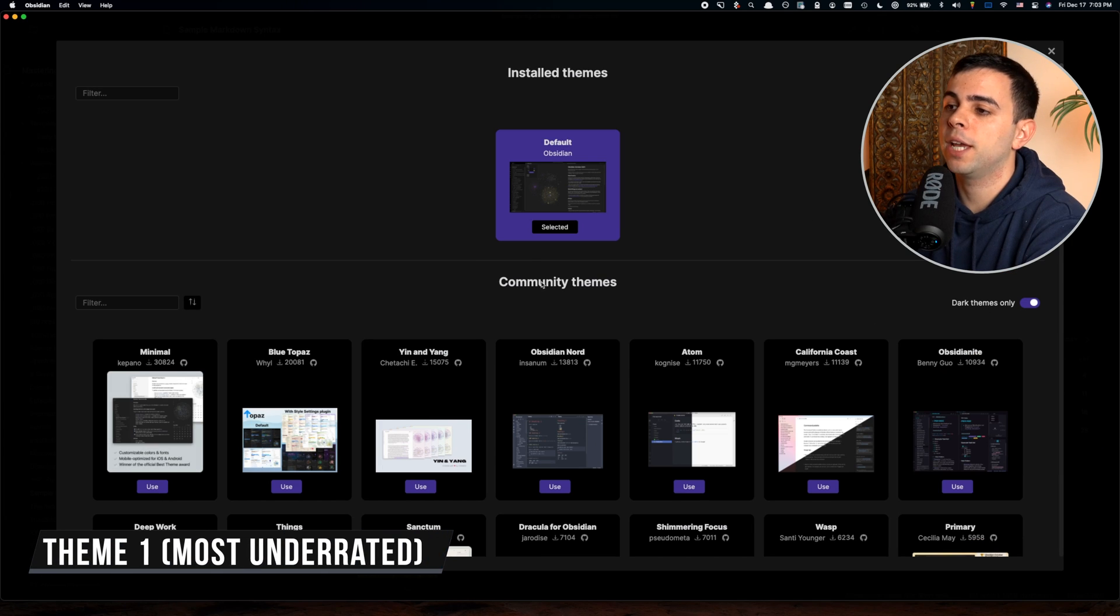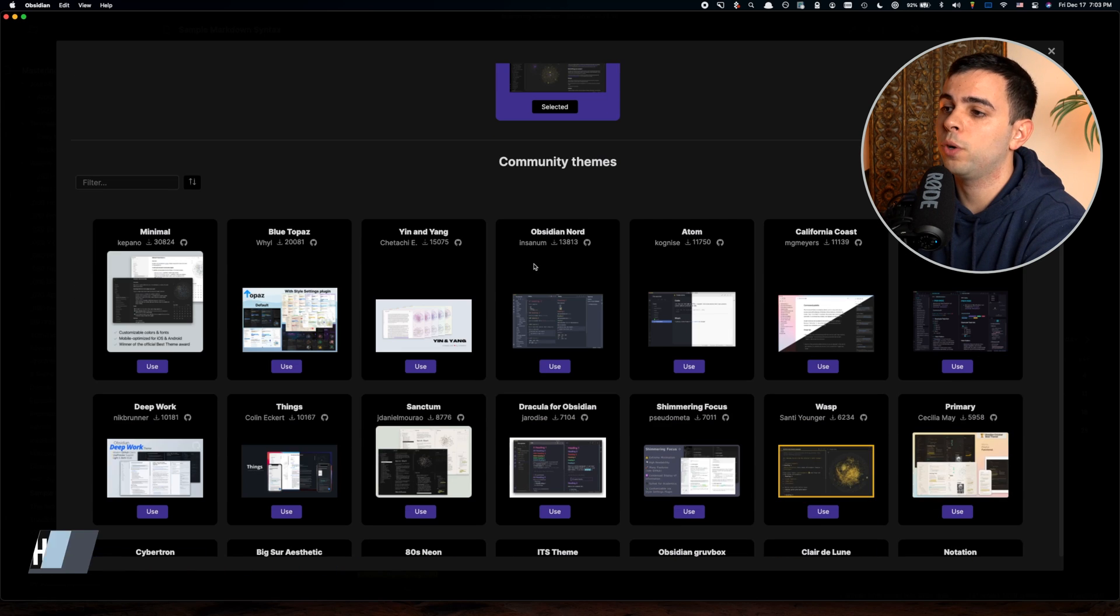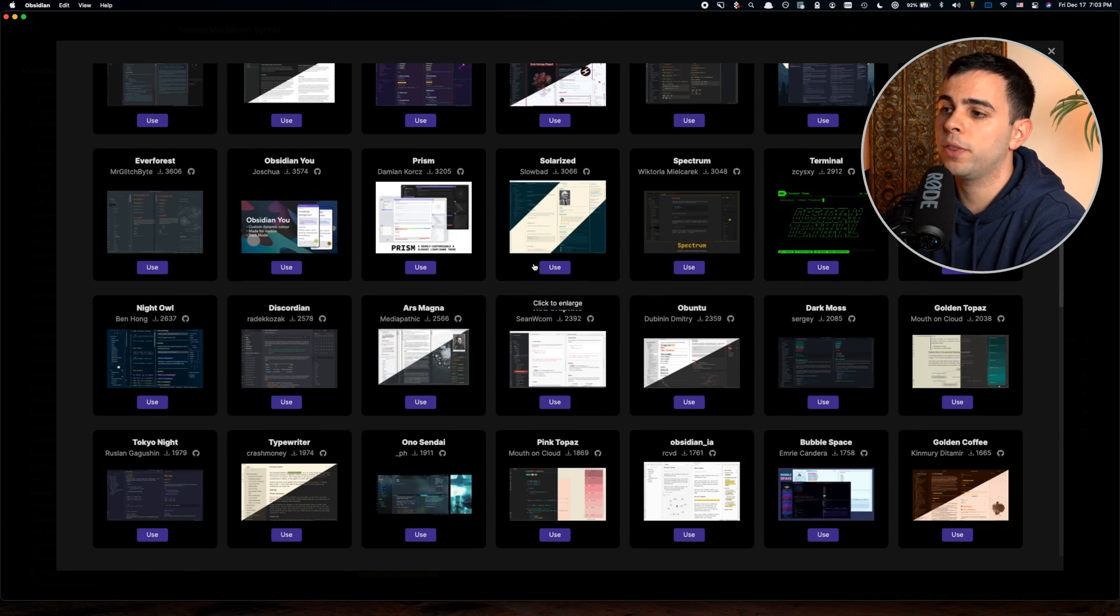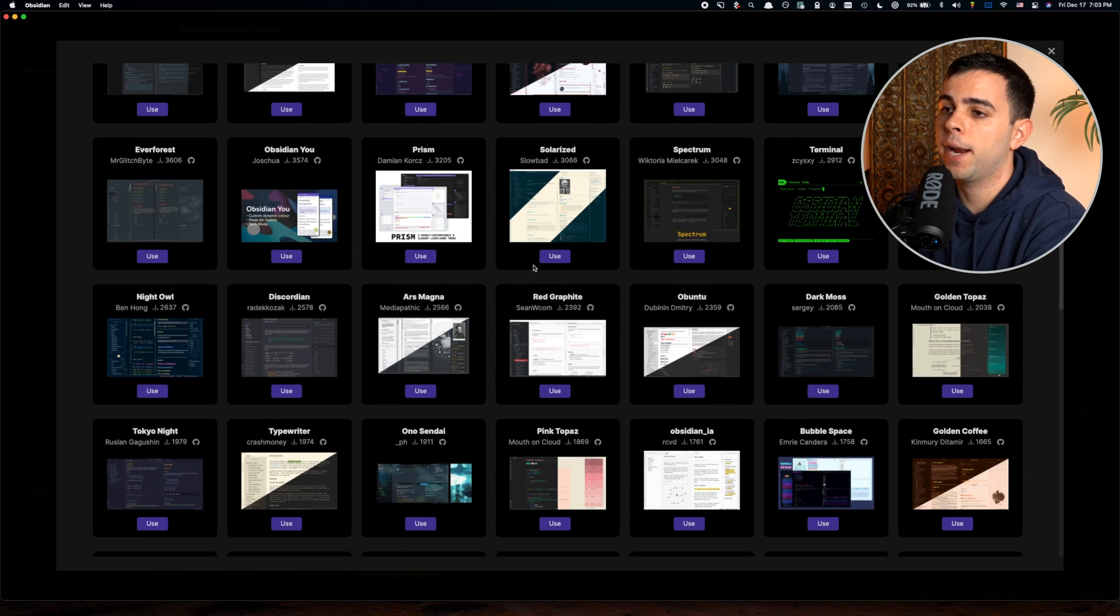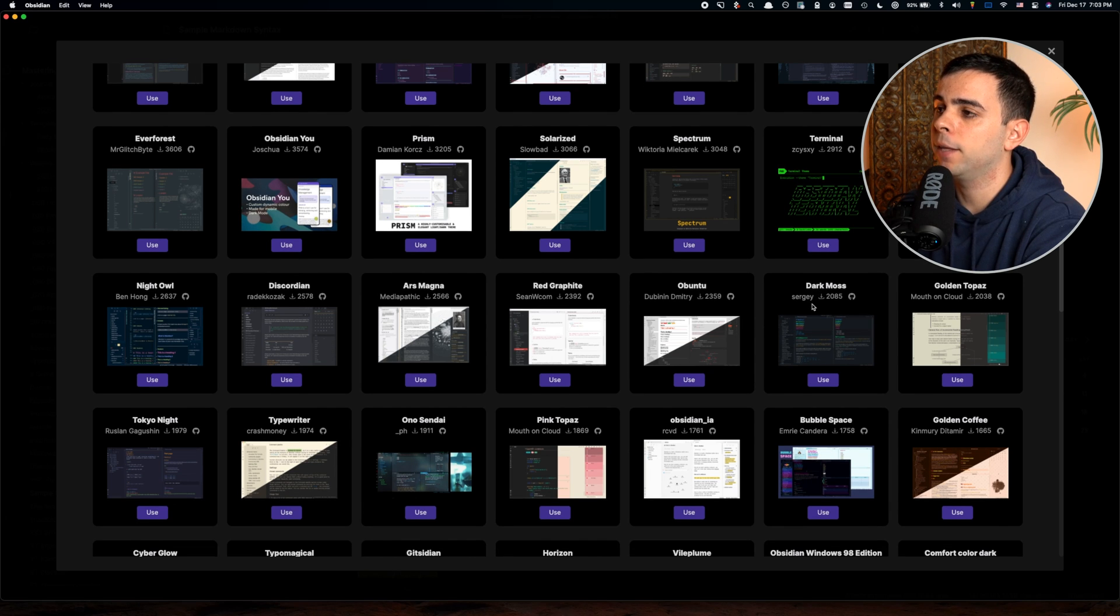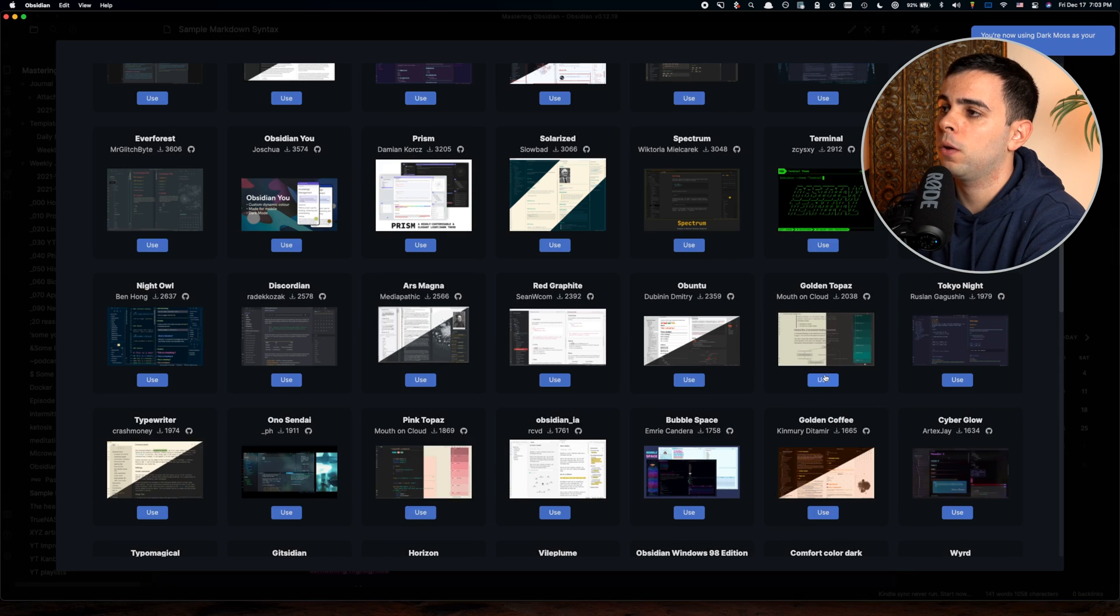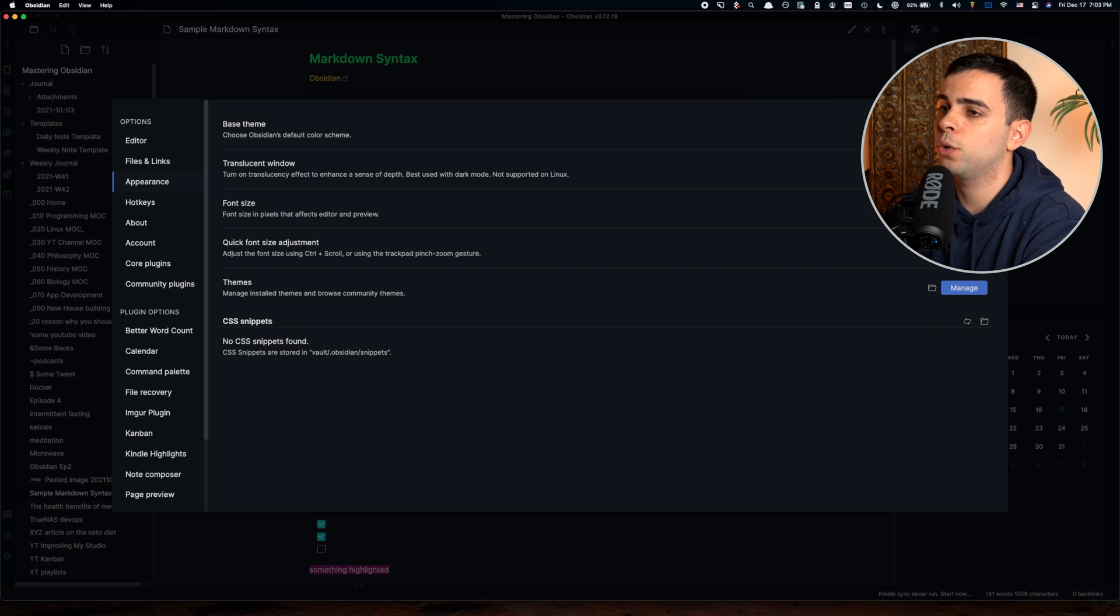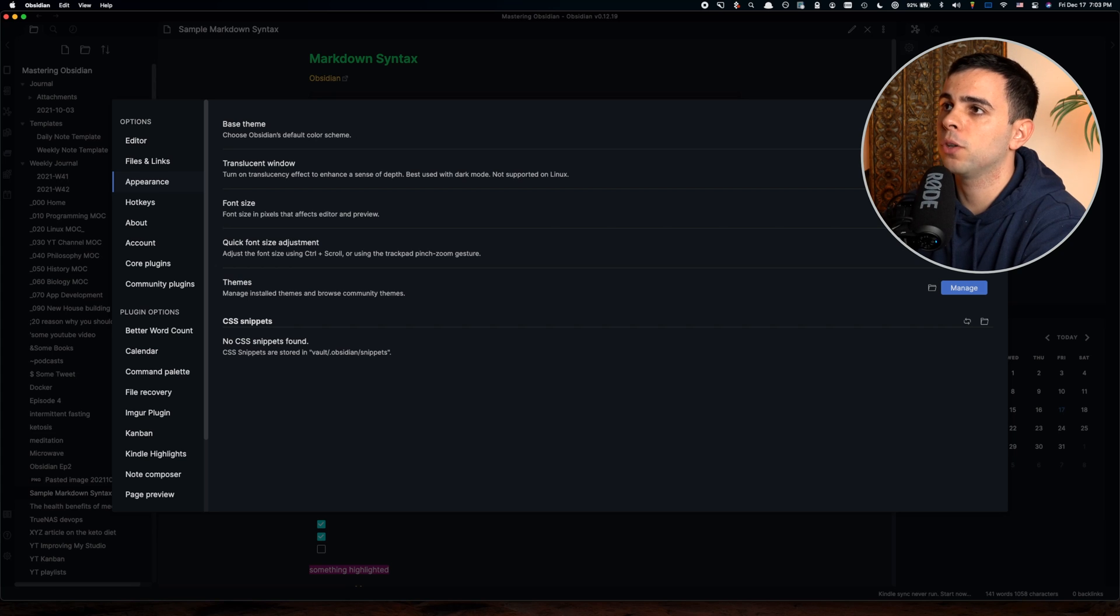The first one I'd like to show you is what I believe to be one of the most underrated themes in Obsidian. It's all the way down here. It has about 2,000 downloads. It's called Dark Moss by Sergey. If we click Use, now it's applied to our theme. You can see that we're already on the Dark Moss theme.